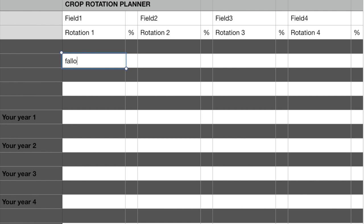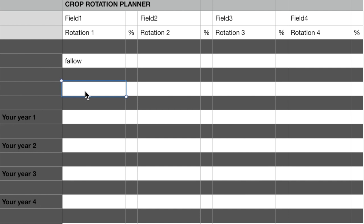In this case, we are going to say that it was Fallow. In the next field down, you want to key in the prior year or last year's. What was in the ground right now? What can you see as stubble? For this example, we will say it was Wheat.